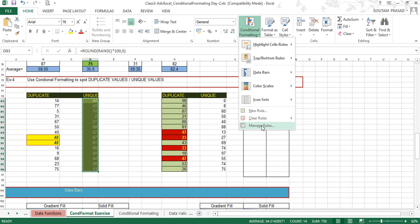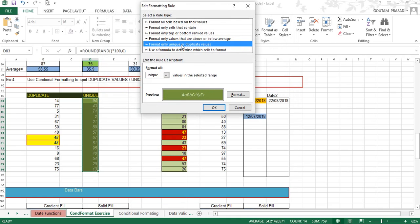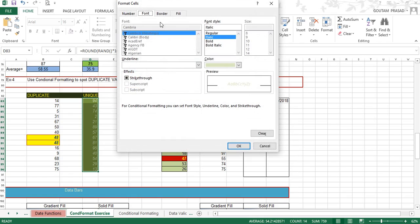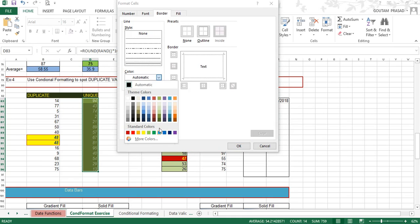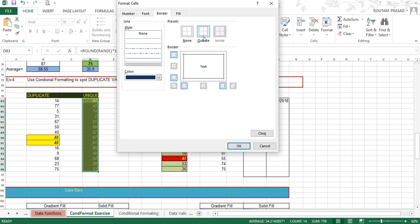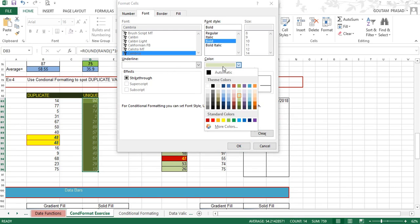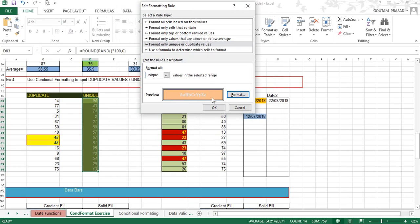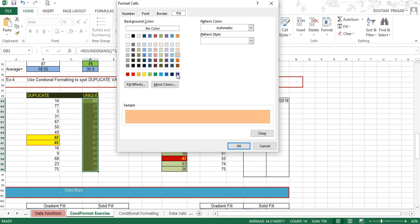For unique numbers, go to Conditional Formatting, then Manage Rules to learn the rule applied. Go to Edit Rule — 'Format only unique or duplicate values' — and this time instead of Duplicate, Unique has been selected. The format can be changed: set the border color to blue, click Outline to apply the border, go to Font, set it to Bold, and choose a background color.